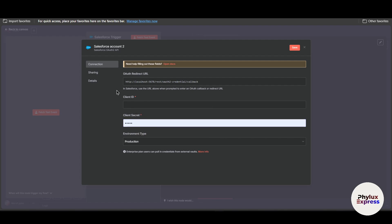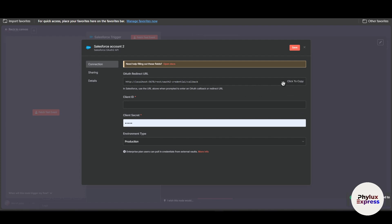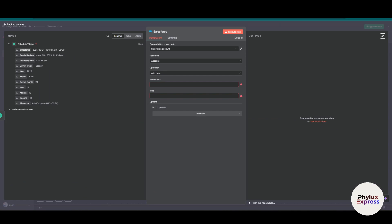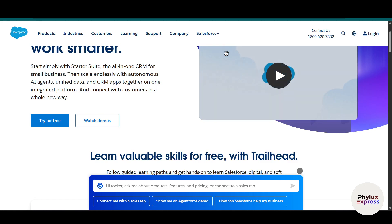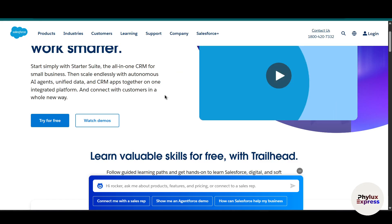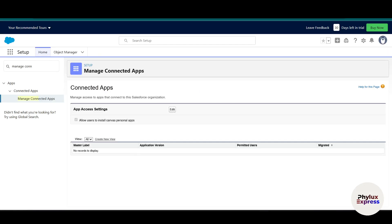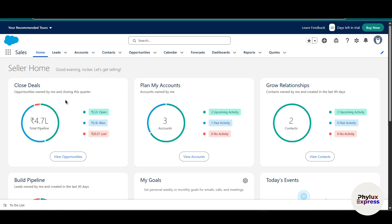Over here you will get an OAuth2 redirect URL, and you have to enter the client ID and client secret. I will show you how you can get the client ID and client secret. First, copy this redirect URL, then go back to your Salesforce account. Make sure you have already created a Salesforce account.